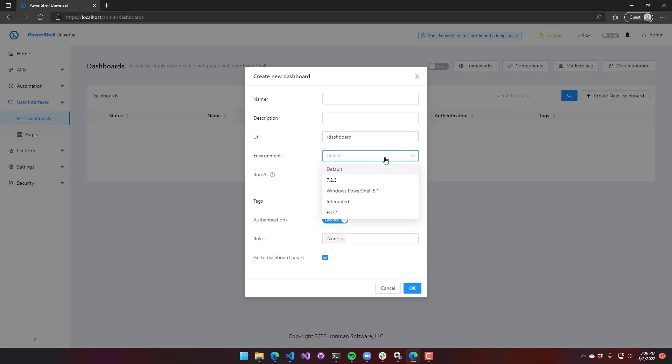Here I can select 7.2, the default environment, or Windows PowerShell.